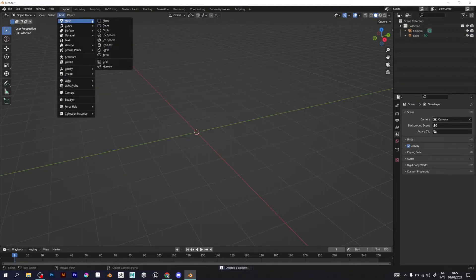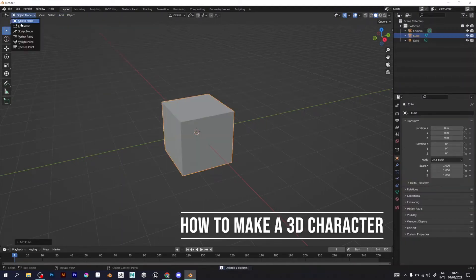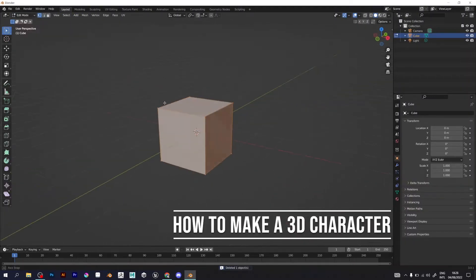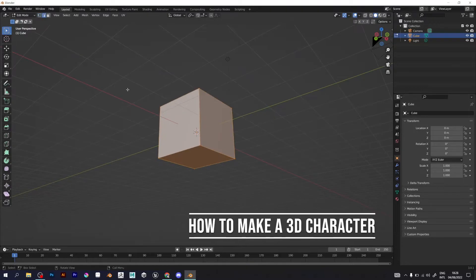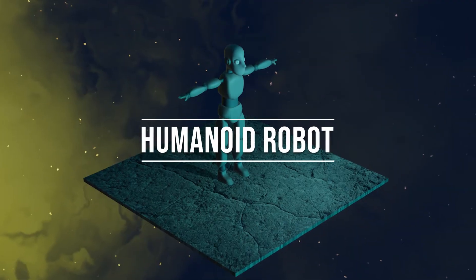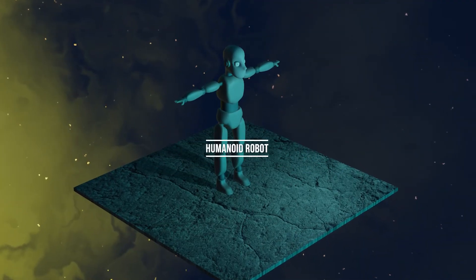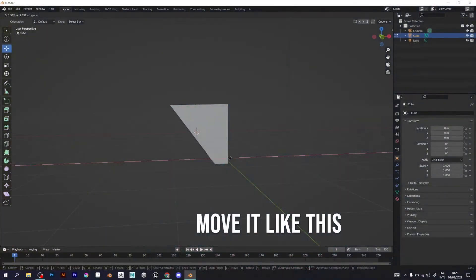In this video, I will teach you how to make a 3D character in Blender. It will be a humanoid robot, and it will have a triangular head.